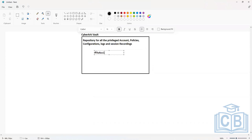Let's say the username of this account is 'privileged account one' and the password of this account is XYZ.